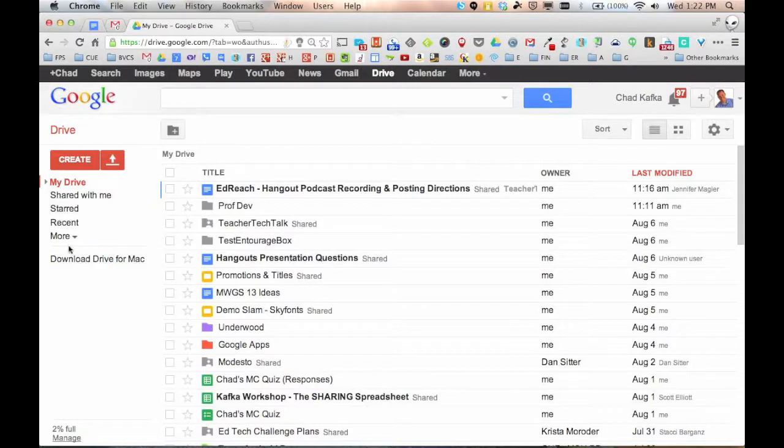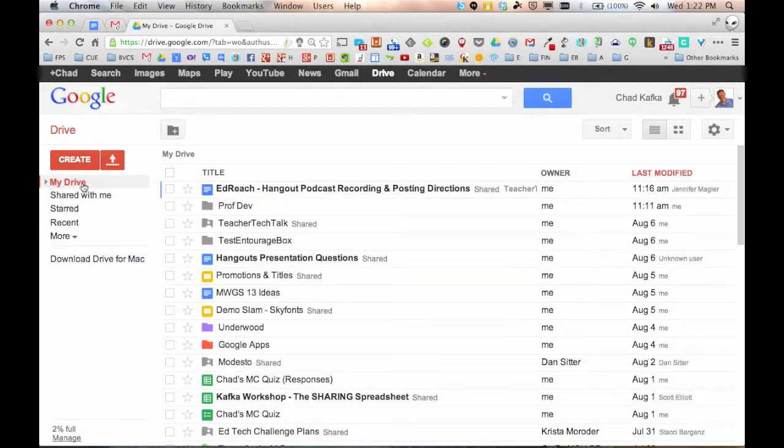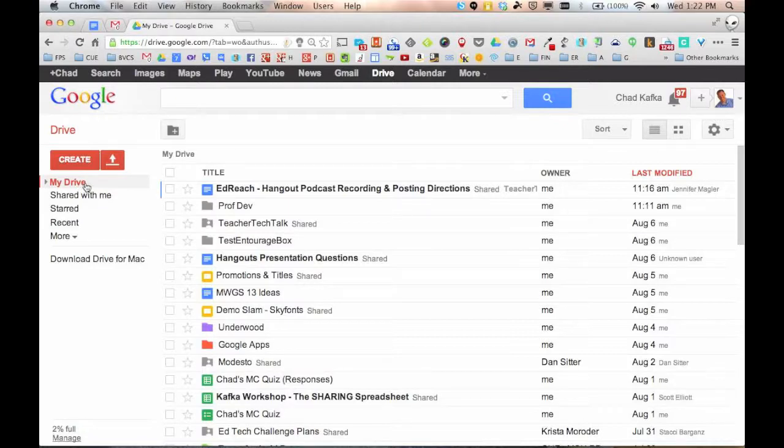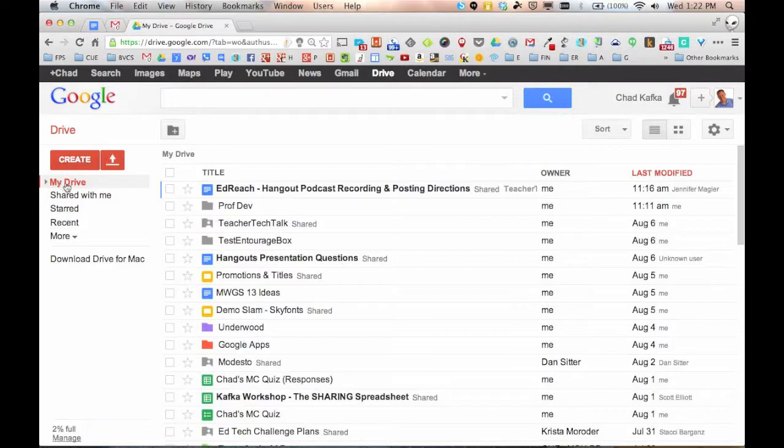Down this left side here, my drive, it's clicked on. It's red. That's the area that you're currently looking at. My drive is kind of like one big folder that is yours. This is where you can create files or organize files that are shared to you. You can create folders within here.